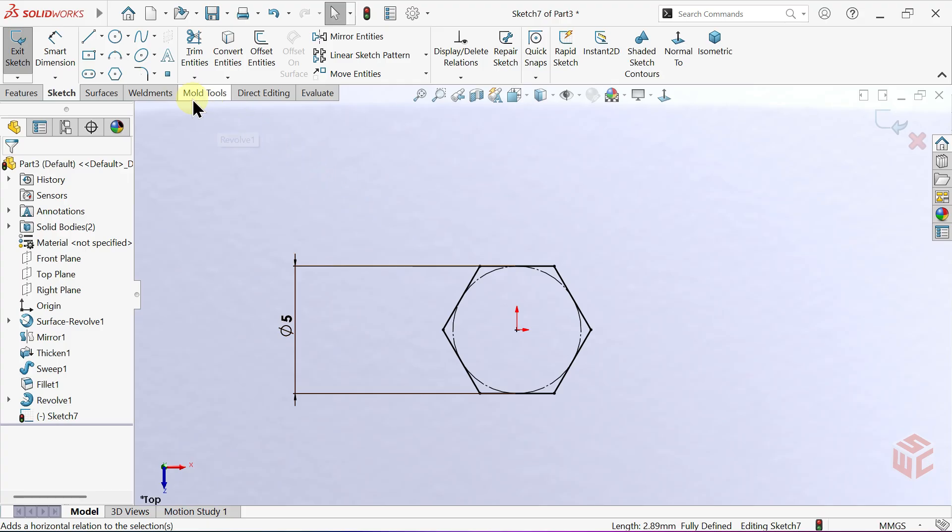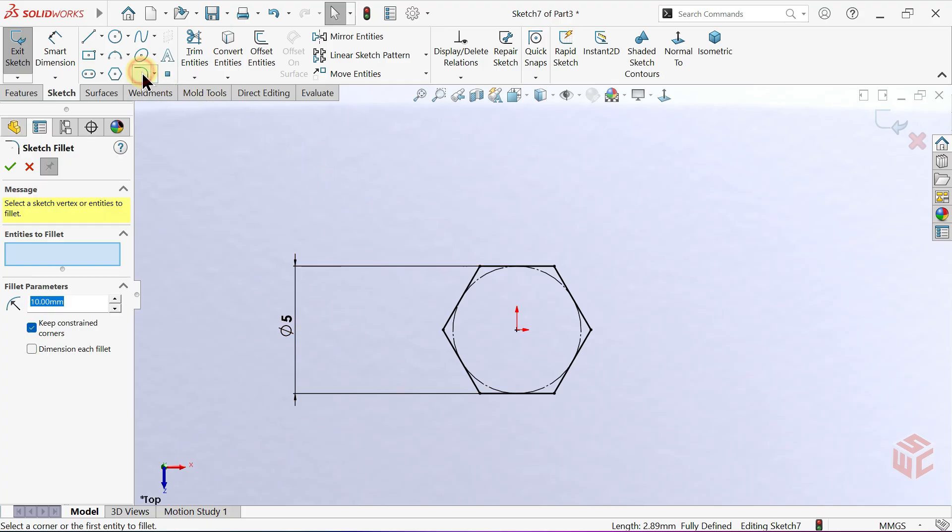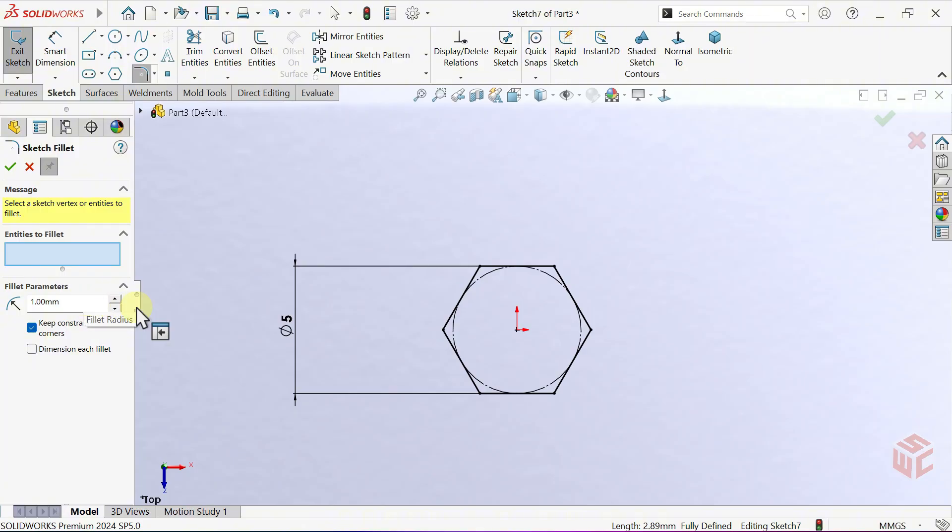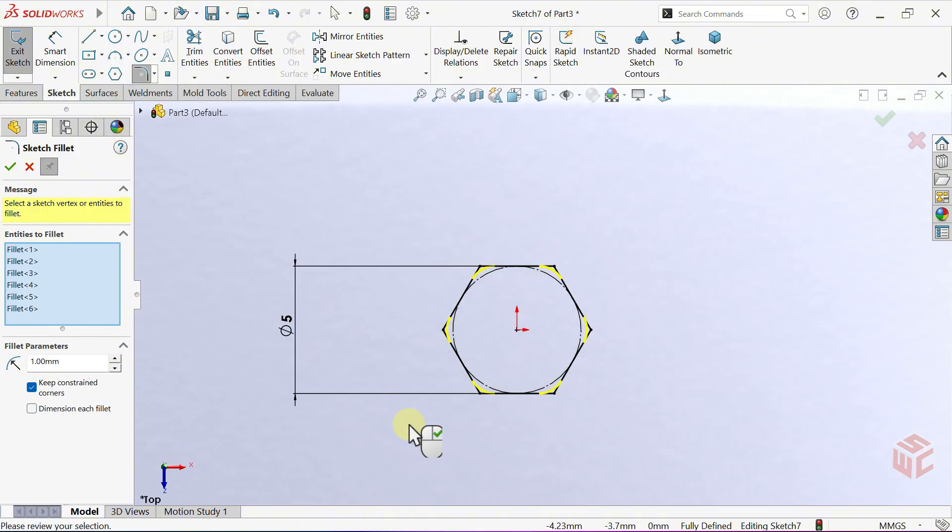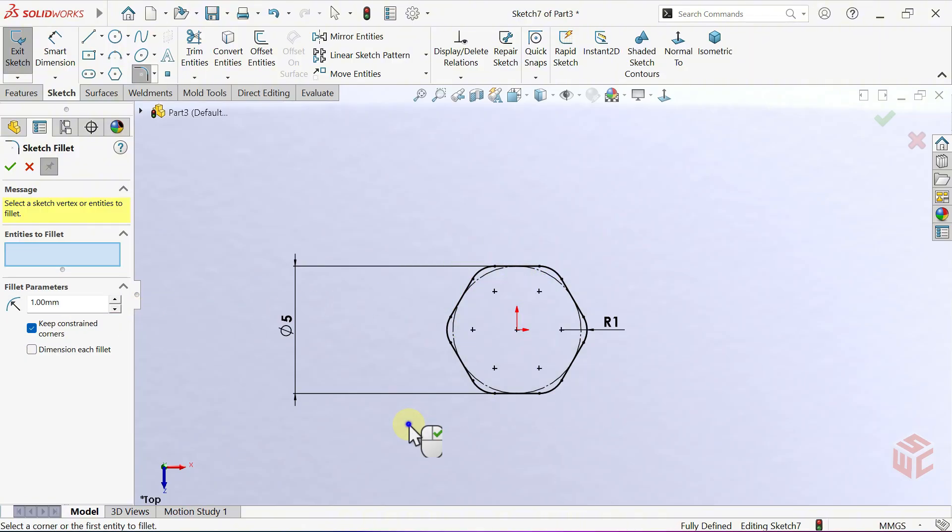Align the top edge of the polygon horizontally. Now, select the Sketch Fillet tool. Set the Fillet Radius to 1mm. Apply the Fillet to all corners of the polygon. Right-click to confirm.